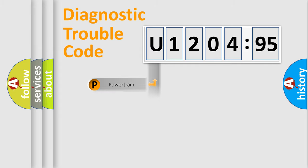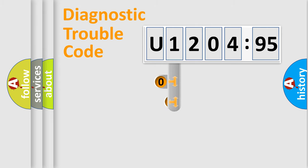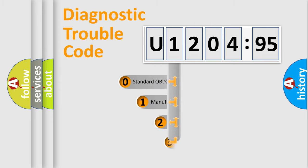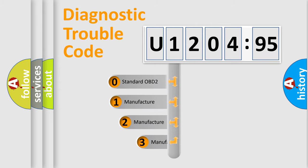Powertrain, Body, Chassis, Network. This distribution is defined in the first character code.